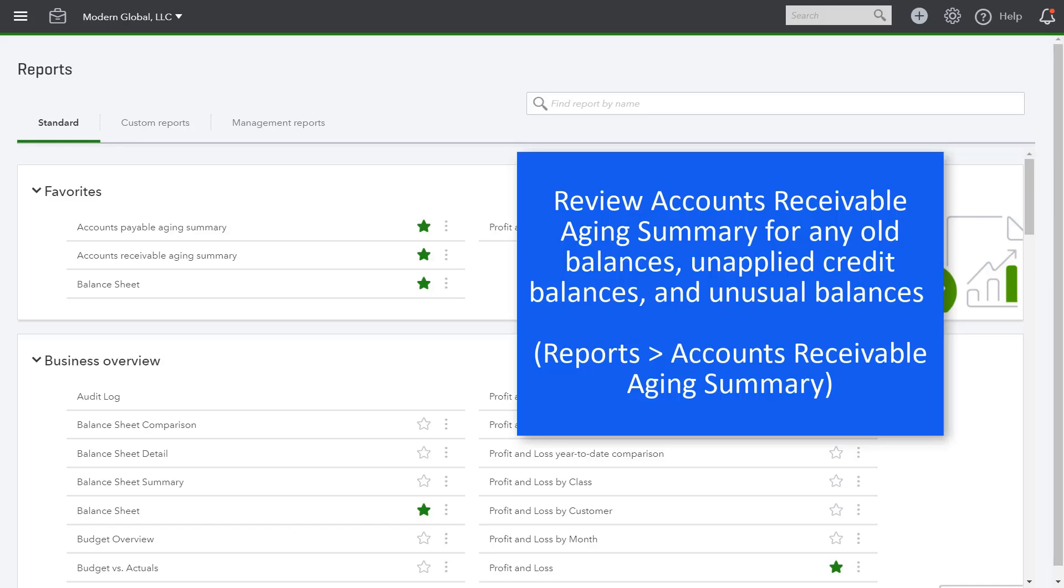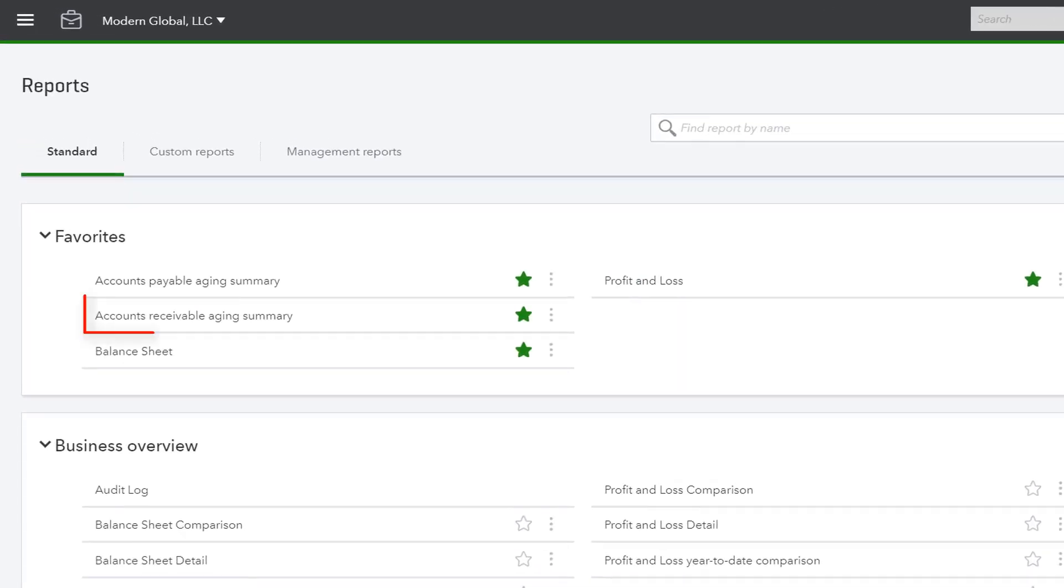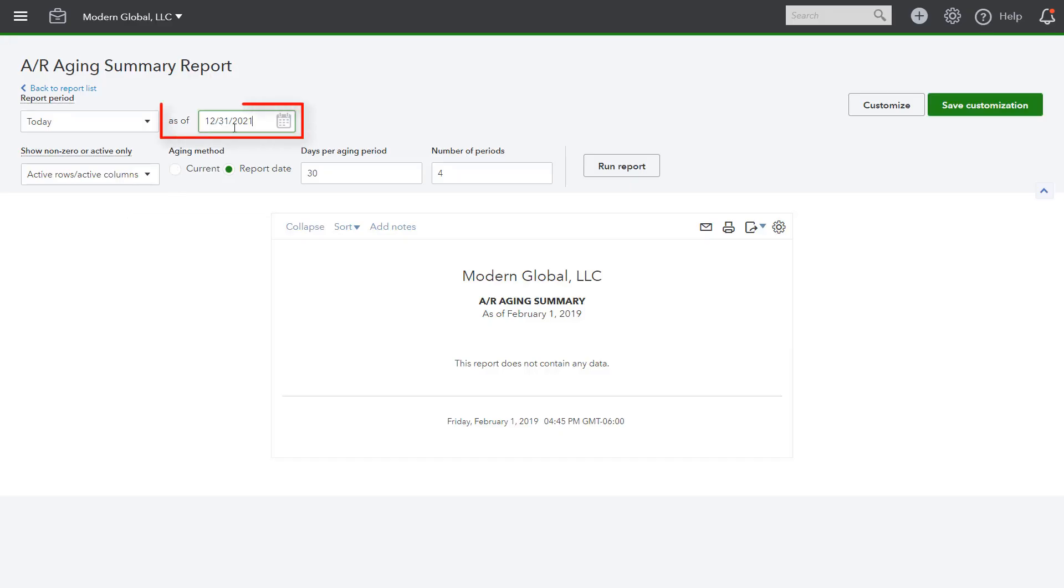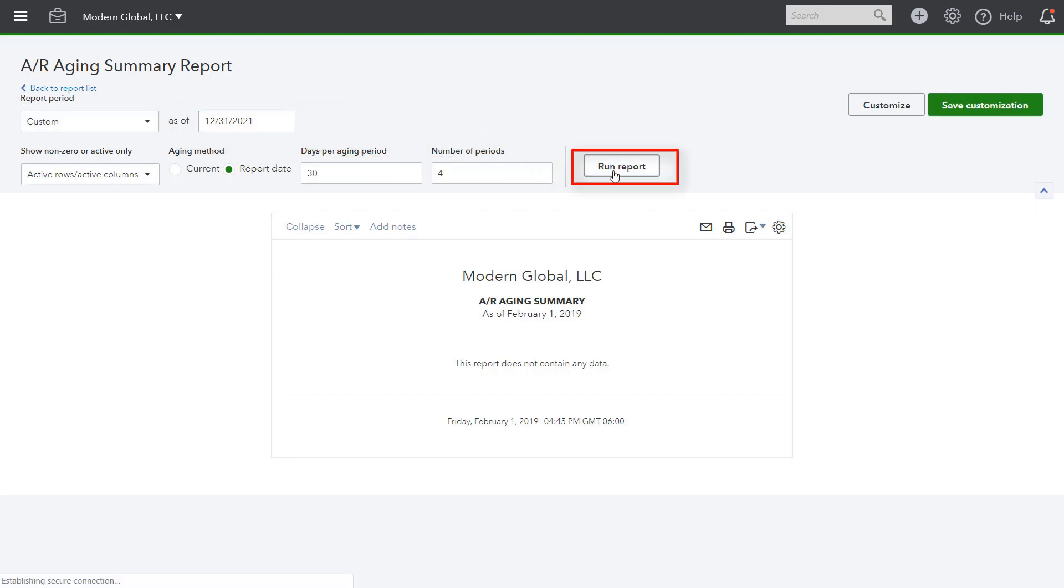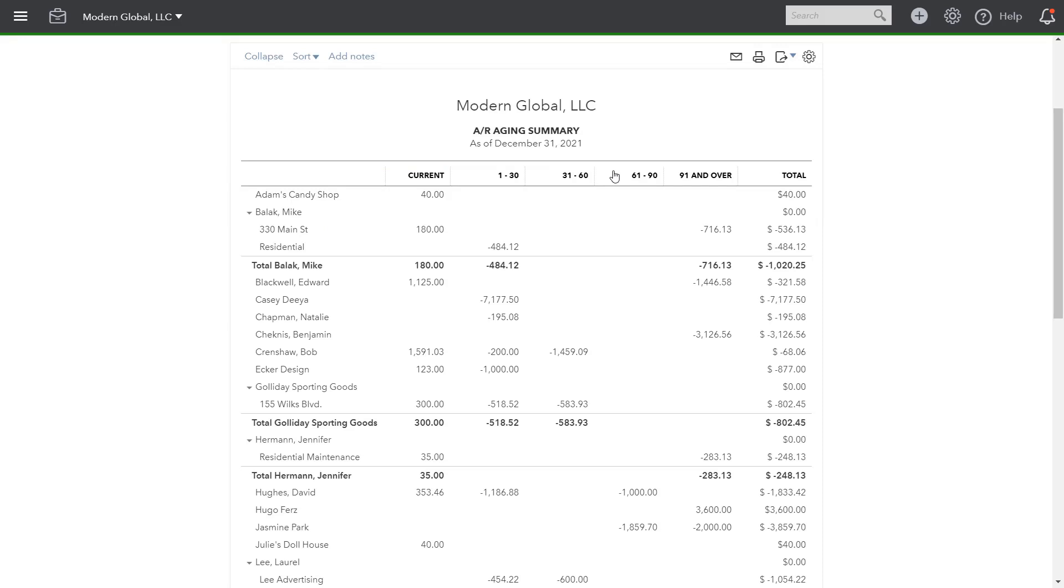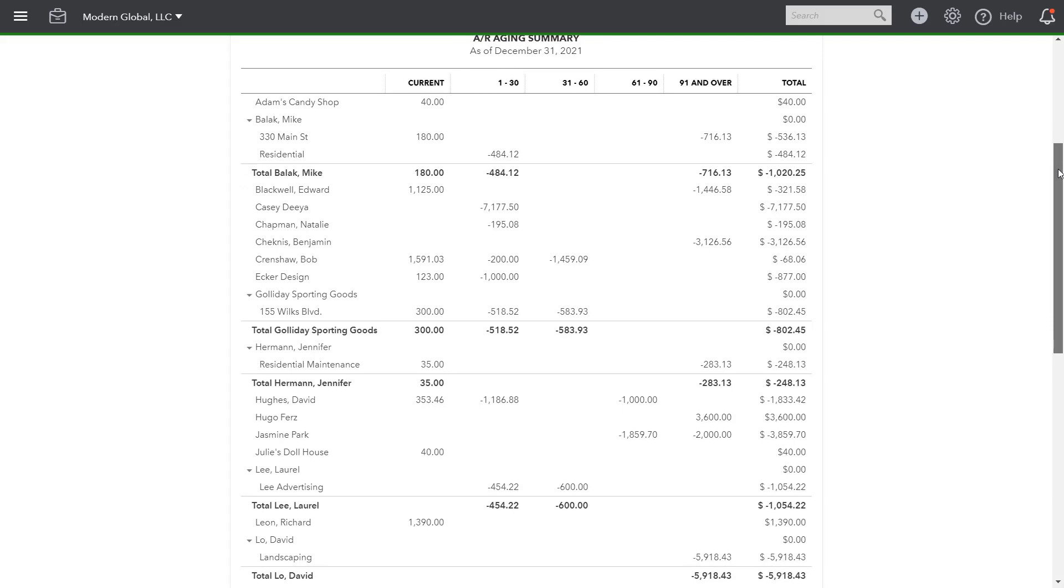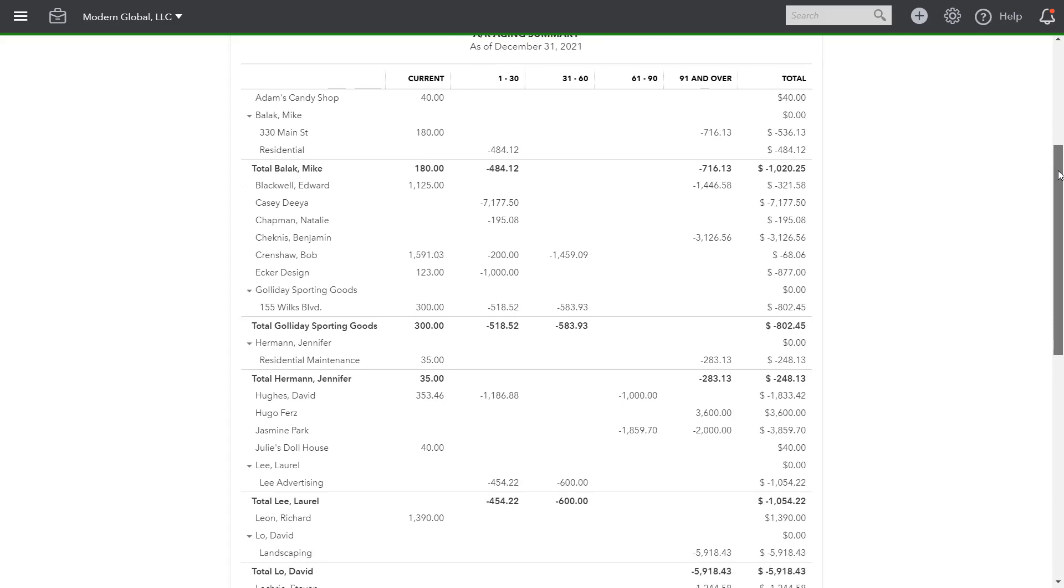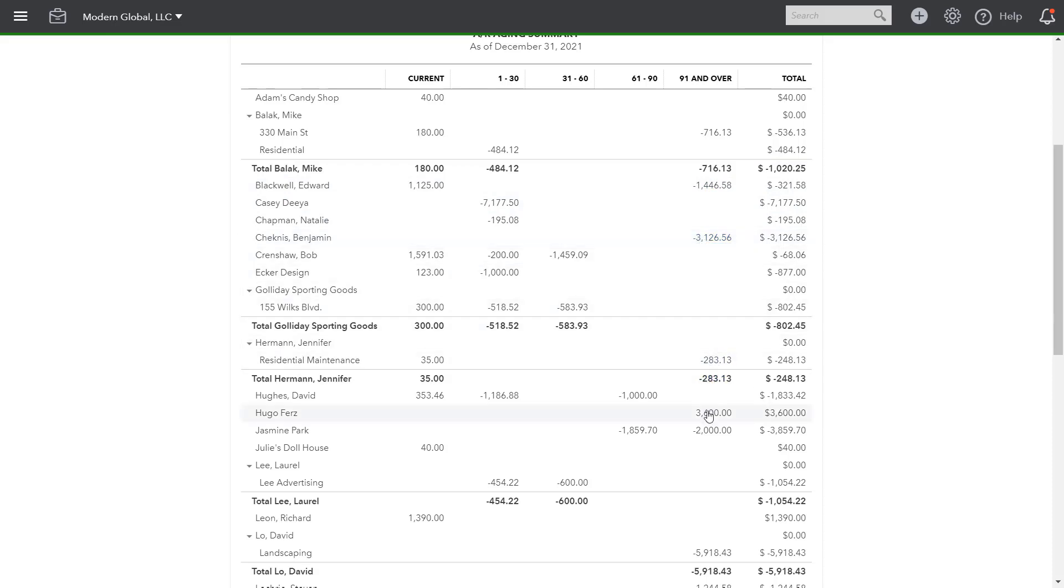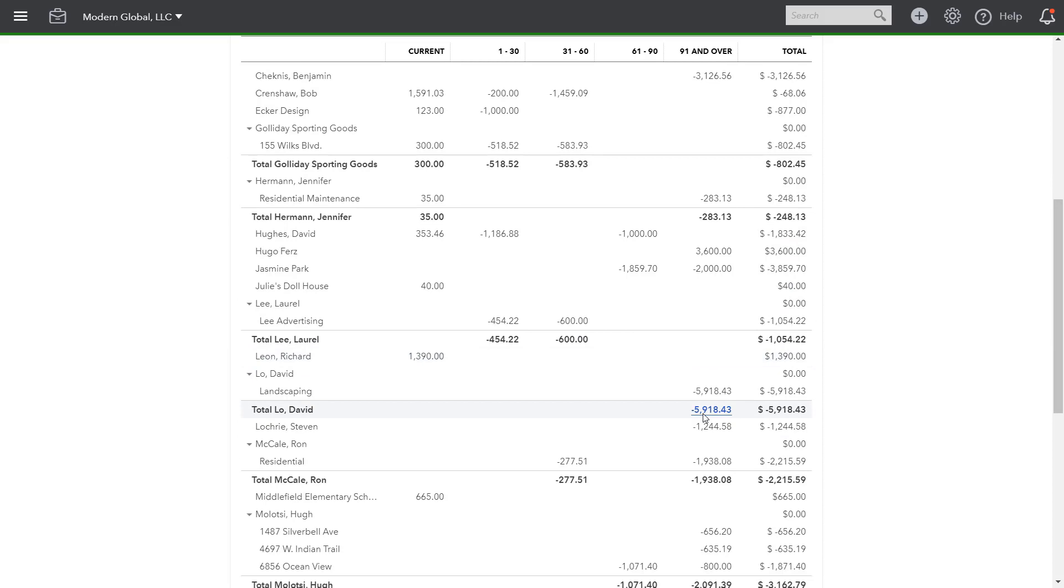And we have a couple of additional steps in our review. We'll review the accounts receivable aging summary. So from reports, select accounts receivable aging summary, and change the date to coincide with the month end date that you are reviewing. Click run report. And you want to review the accounts receivable aging summary for any unusual items, old balances, perhaps customer payments haven't been posted to those customer balances. Also look for negative amounts. These are signs of credit balances that haven't been applied to customer payments and perhaps those need to be cleaned up. So you want to review all the balances for all of the customers and investigate any issues.